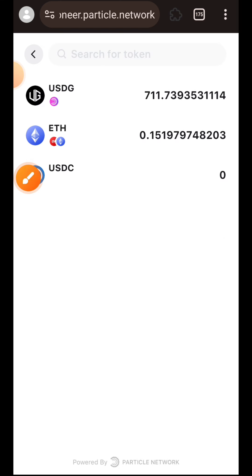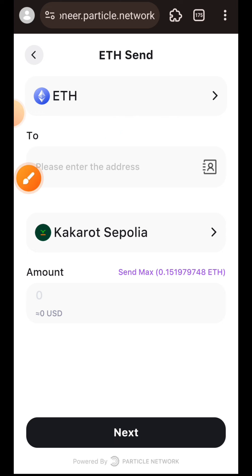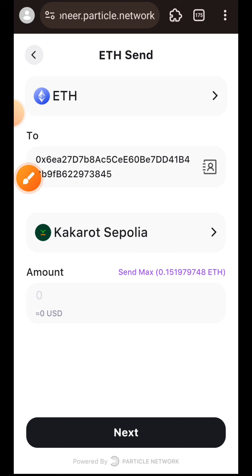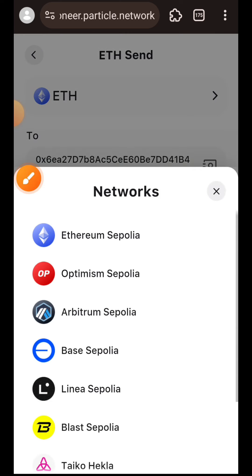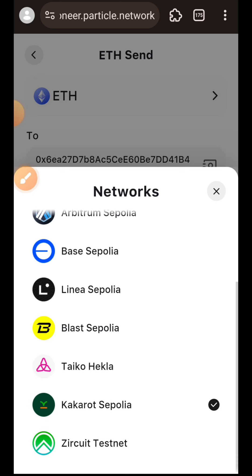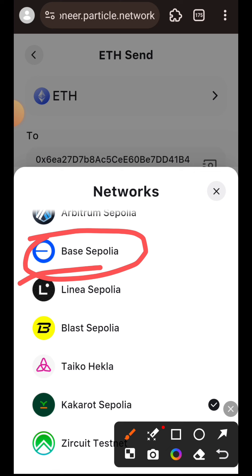I am going to tap on Send. In the dropdown, if you don't have a token to transact with, you can tap on it and change to any other available token. For example, if you don't have Optimism Sepolia you can decide to just transact with your USDG alone and still use USDG for gas fee. I will be using Optimism Sepolia since I have it. In that box I'm going to paste the address of the recipient I want to send to. In the next dropdown, this is where I choose the chain I want to send to.